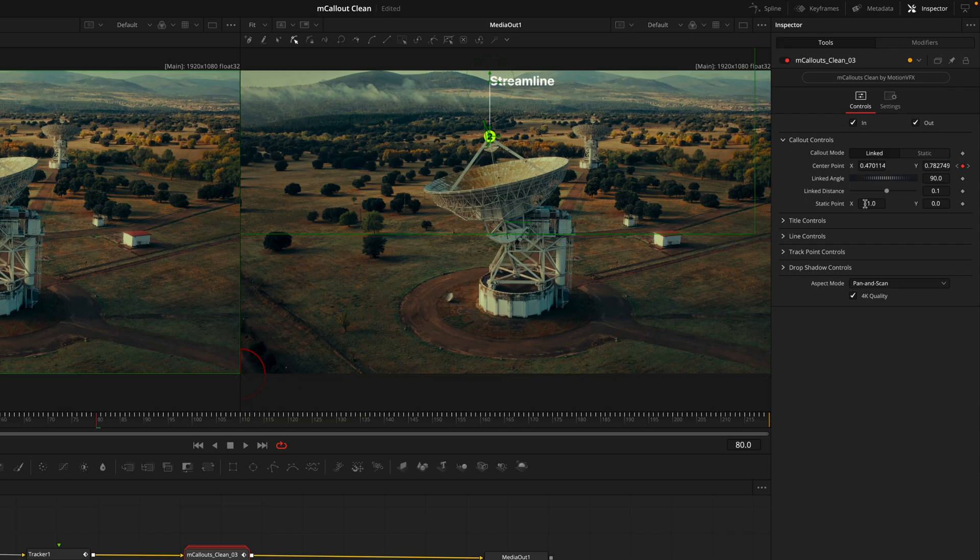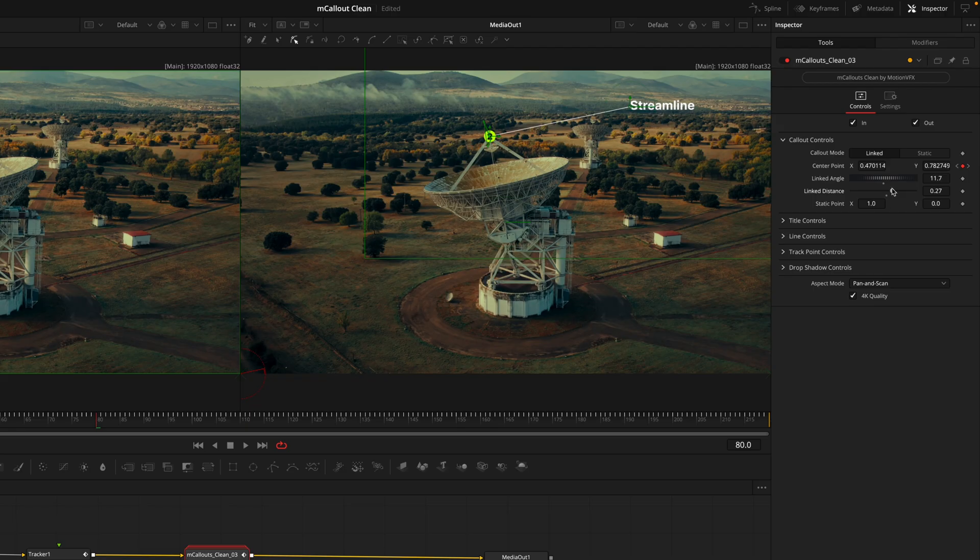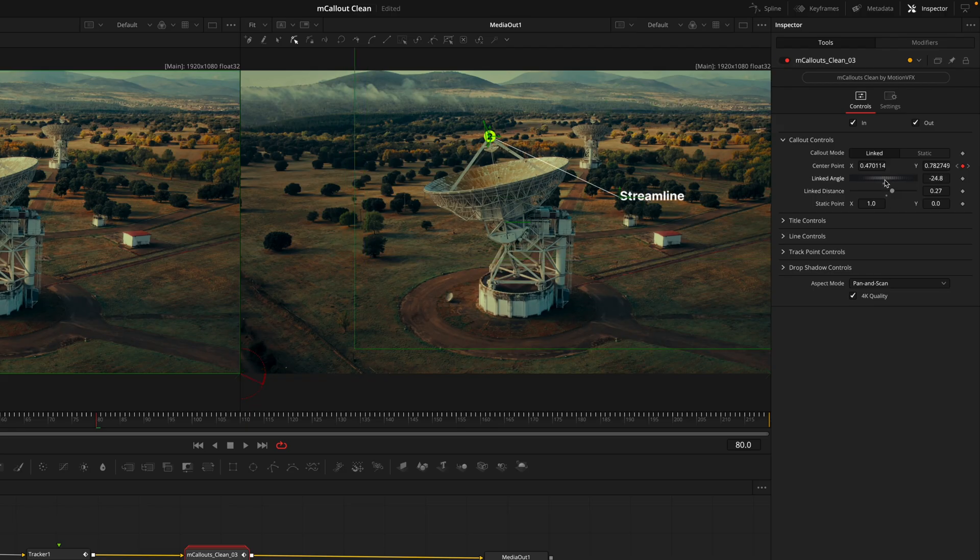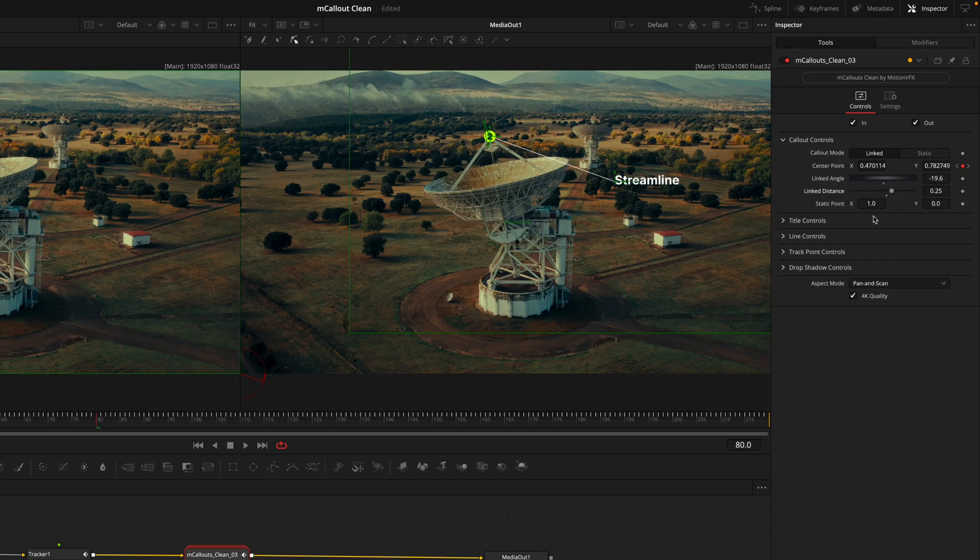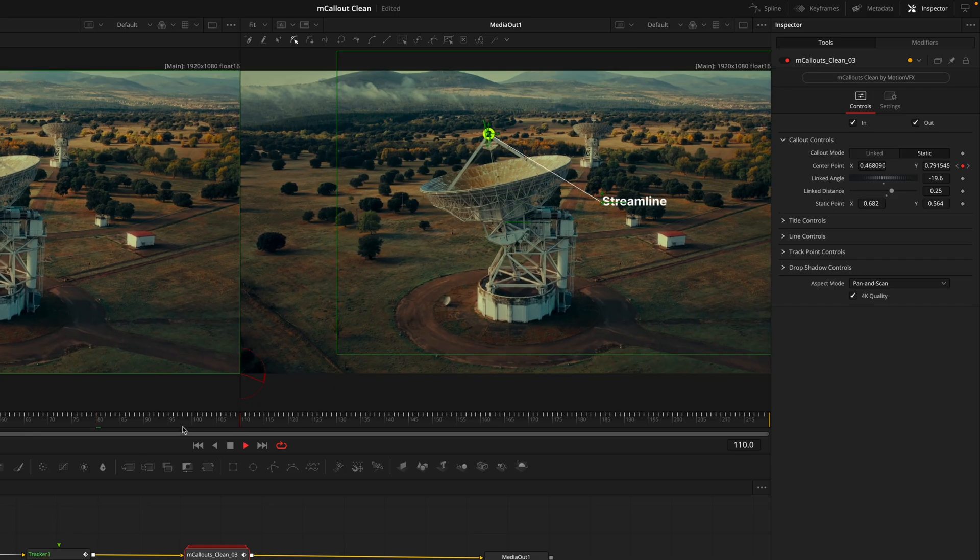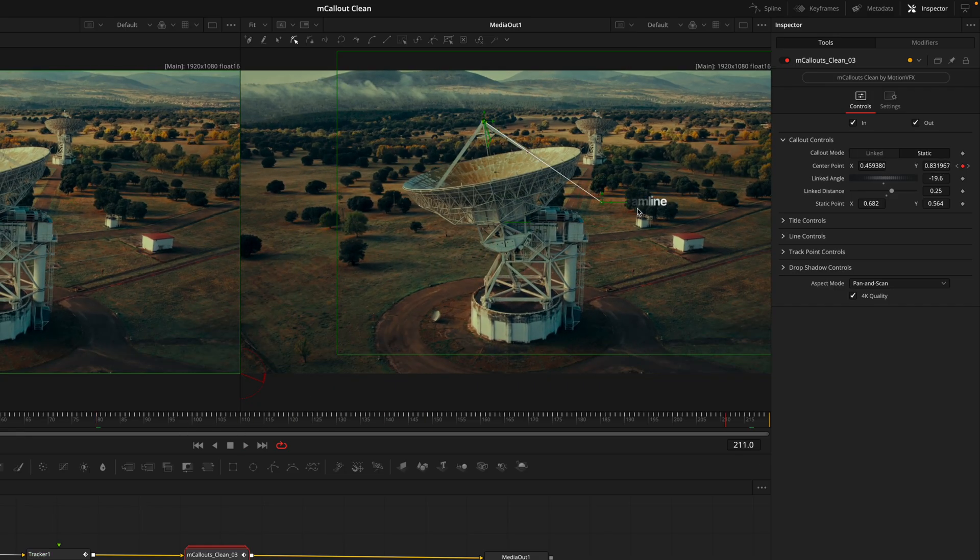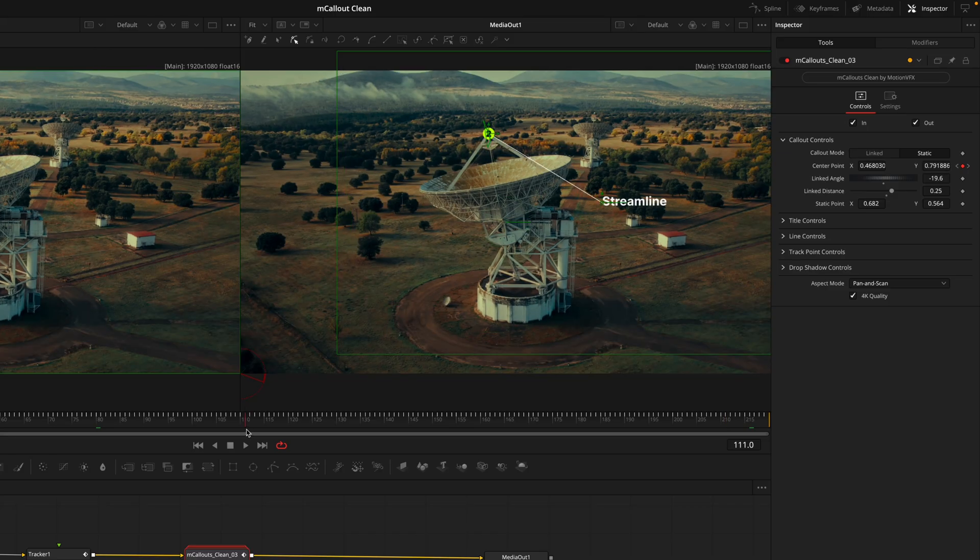The first option we have is the callout mode, whether that's linked or static. This relates to how the title is going to behave. Linked means the title moves with the tracking and footage, whereas static means the title remains still in the frame. I'll change the angle, moving this out to the right, then increase the distance.